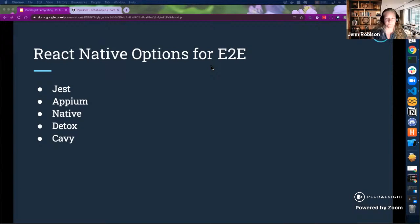The high-level options we have for end-to-end — or E2E — testing are Jest, Appium, some native tests, Detox, and Cavi. We'll get into a bit about each of these now.